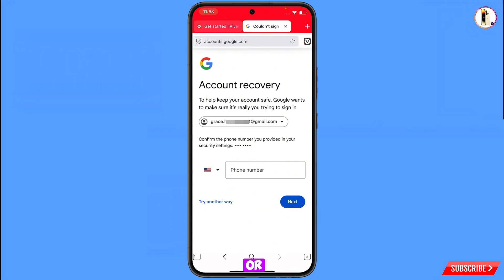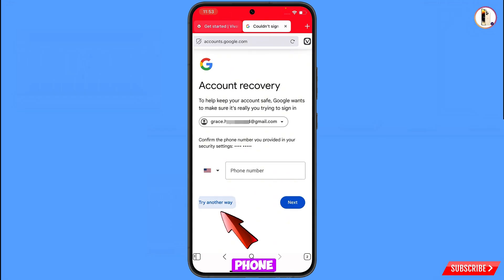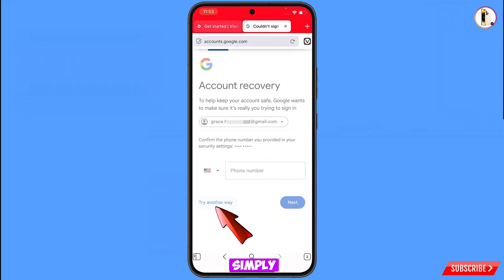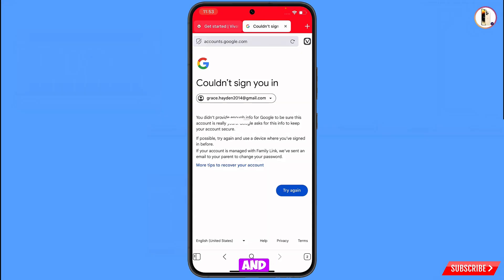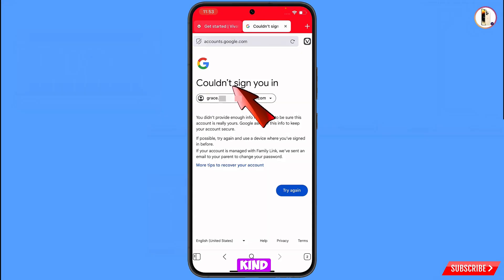Google will then ask about two-step verification. Since you have lost your phone or don't have access to your phone number, simply tap on Try Another Way. You will then land on a screen showing the error: 'Could not sign you in.'